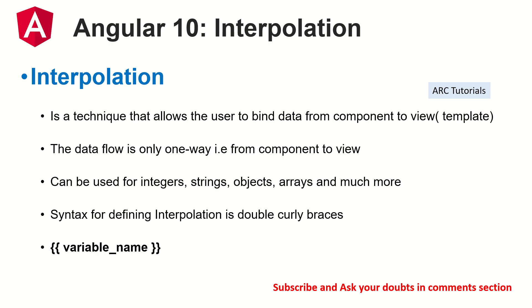So what is interpolation? It's a new word, a new jargon, a new feature. I would say for our new developers or beginner developers who are just learning, starting to learn Angular, don't get confused. Don't panic.